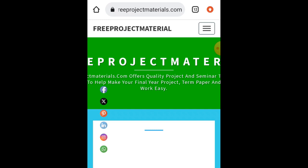Freeprojectmaterials.com also has seminar materials that you can equally use for your final year seminar work. That one is just a token of 1,000 Naira, while the project materials are 2,000 Naira. Take advantage now.